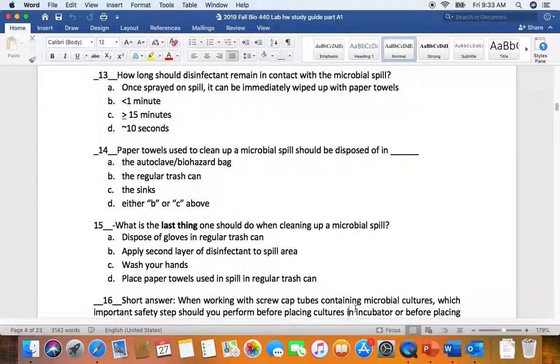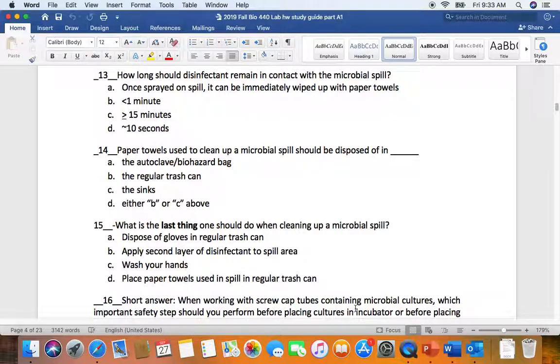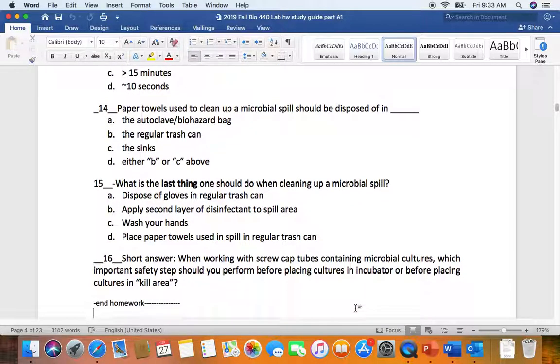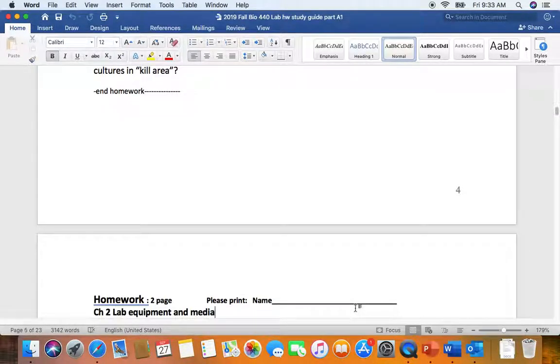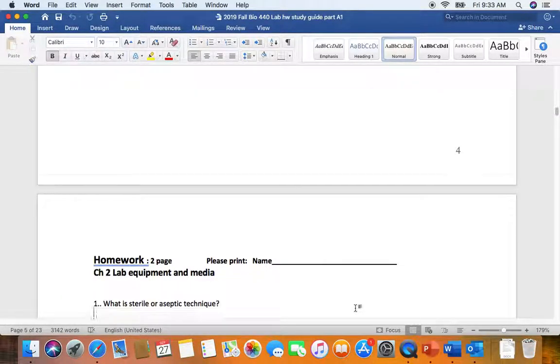We've kind of joked about it, but it actually doesn't hurt. Whenever there's a question on lab safety and you don't know the answer, just say wash your hands because washing your hands is always a good idea.